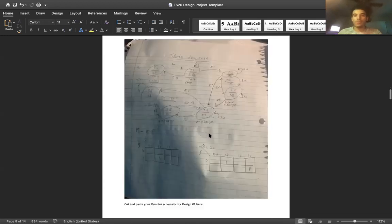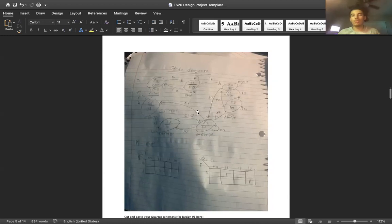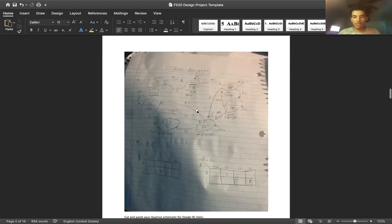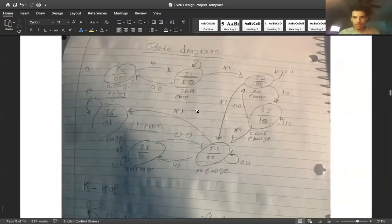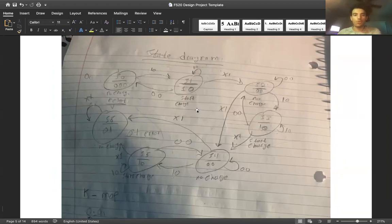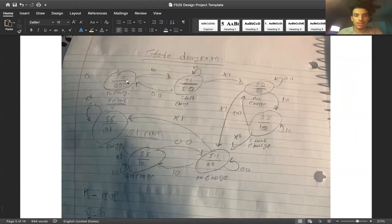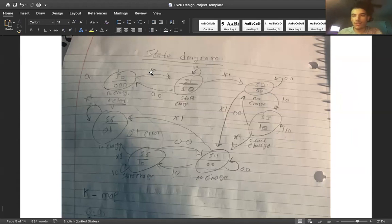So to explain how the entire circuit works - we first start off with state zero, which has no charge. The one right here signifies that we want to start charging the device, and we would jump to this state.